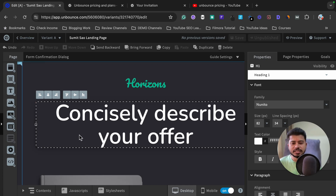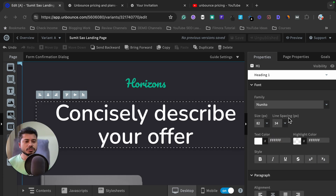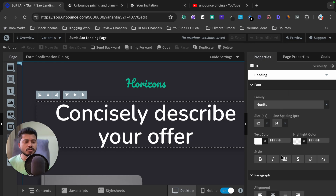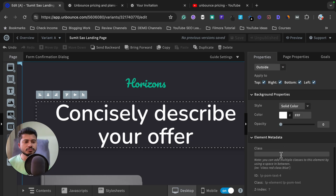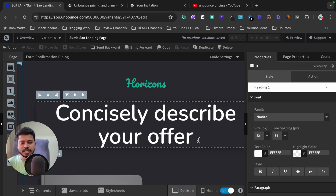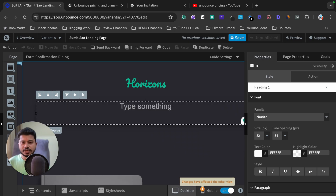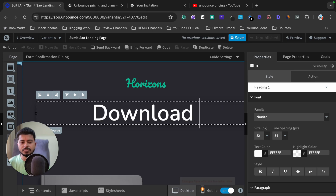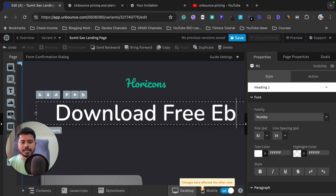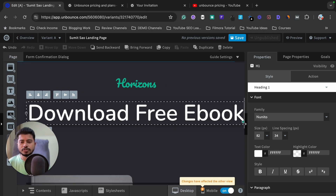For example, I want to customize this heading, so I'll click on it. As you can see, it has selected the element and all the customization options appear in the right sidebar. If I want to change the text, I can simply double-click on it and write anything — for example, 'Download Free Ebook.'